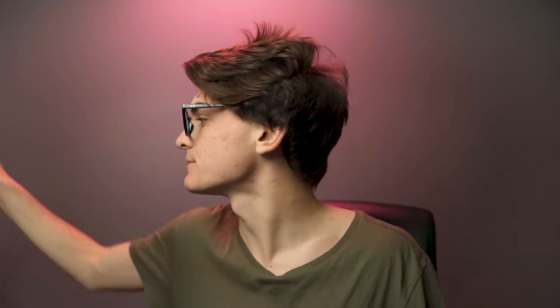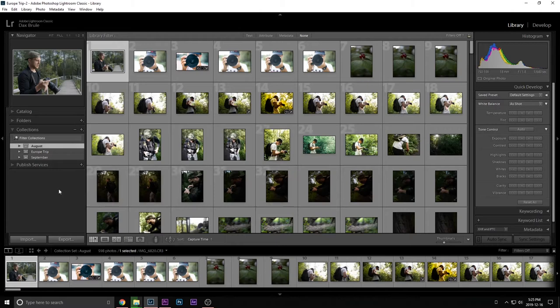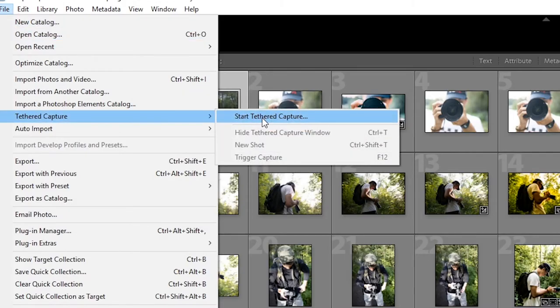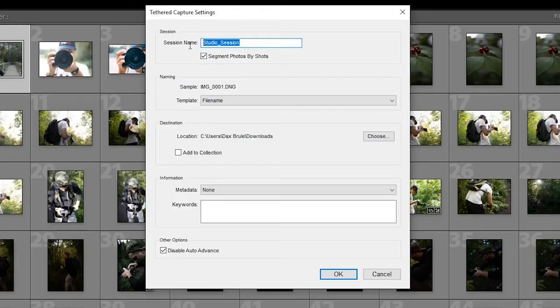Okay, let me walk you through how to do this. I'm just going to boot up my computer and I'm going to show you guys every single step to get this going. So I'm here in a collection of mine. What you're going to want to do is come up to file, tethered capture, and you're going to want to start a tethered capture.